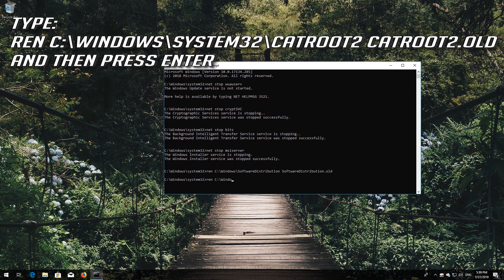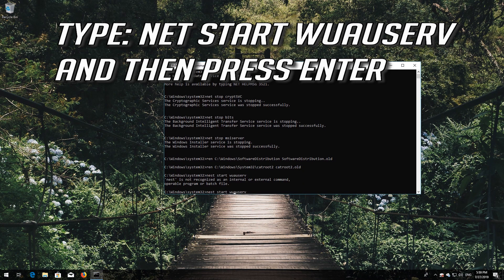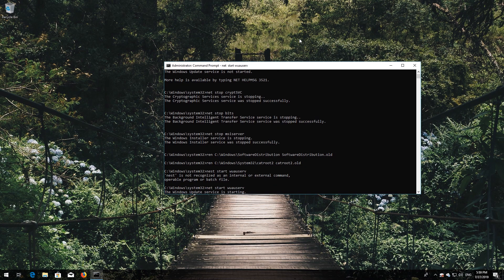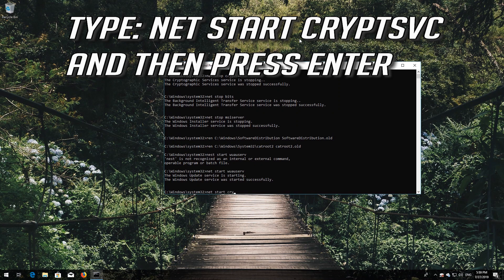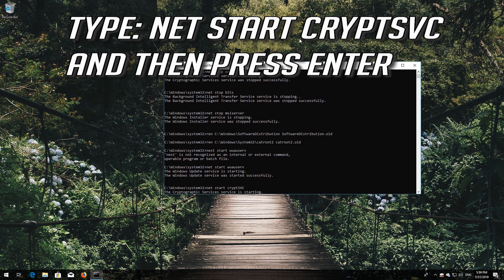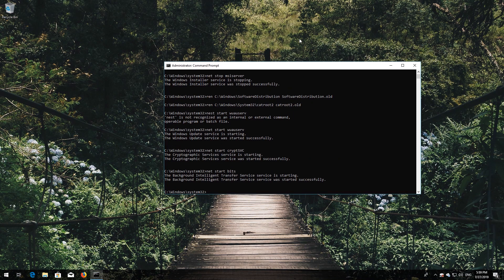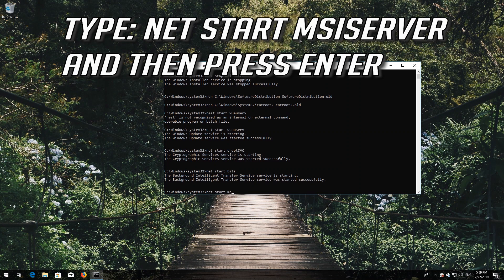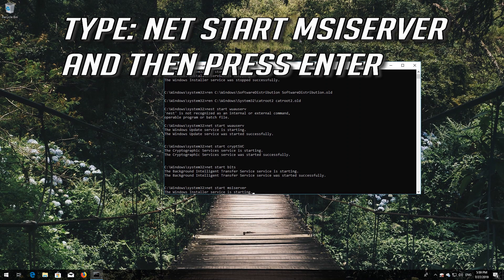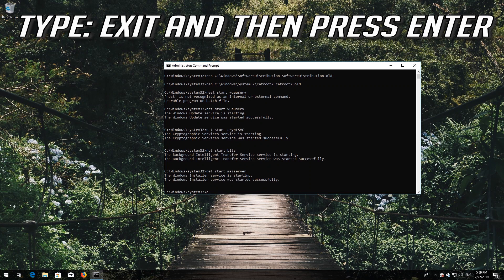Type net start wuauserv and press Enter. Type net start cryptsvc and press Enter. Then type exit and press Enter.